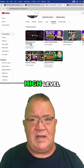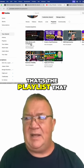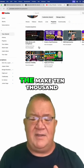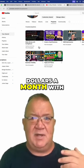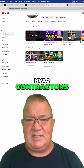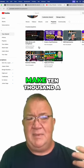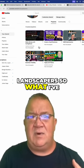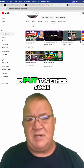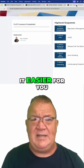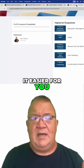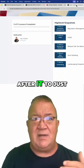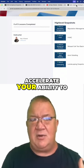This one right here — 'Make Money with Go High Level' — that's the playlist you want to click on. It has all the videos like 'Make Ten Thousand Dollars a Month with HVAC Contractors' or with landscapers. What I've been trying to do is put together some snapshots that will make it easier for you, if you're picking a particular niche, to accelerate your ability to provide value right off the bat.